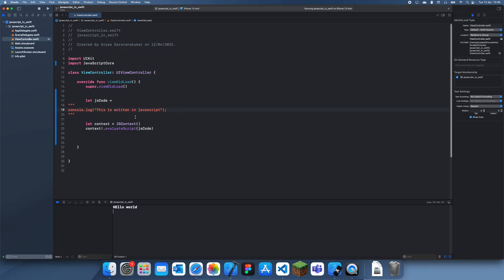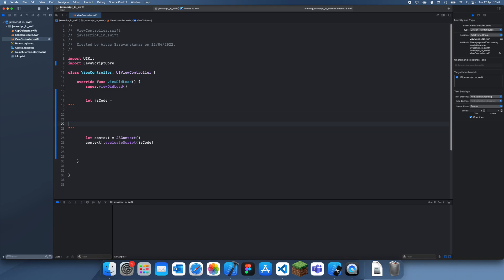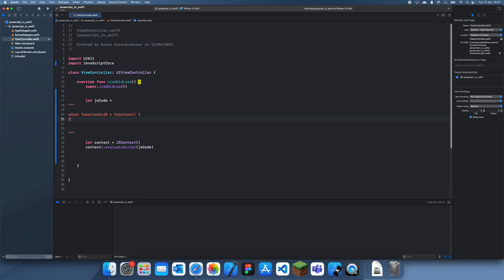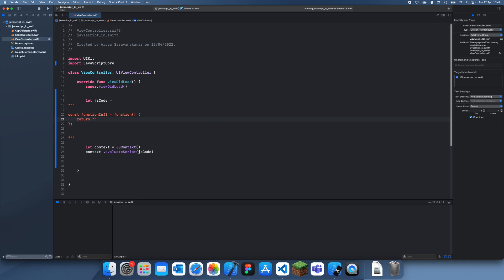What we want to do is actually return a value. So if we do something like 'return this is written in JavaScript', it should actually print to the console. That doesn't seem to work either, so another thing I wanted to show you is creating a function. Let's create a function called funcInJS that takes no arguments and returns a string: 'this is written in JavaScript'.